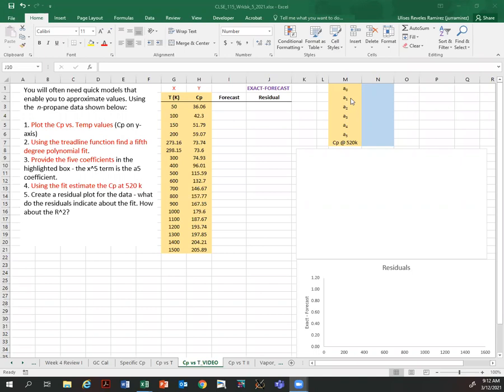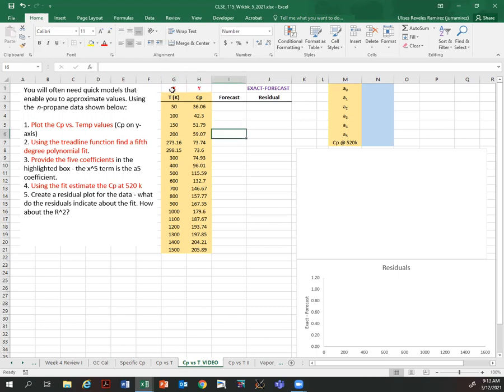You will often need quick models that enable you to approximate values using the n-propane data shown below. Do the following. Number one: plot heat capacity versus temperature values, heat capacity on the y-axis. So x is going to be the temperature, y is the heat capacity. I found students mixing this and of course getting incorrect graphs, so always please label which one is your x and which one is your y.